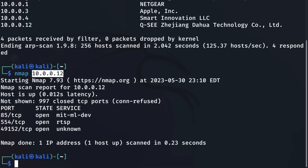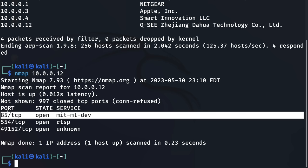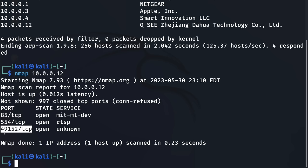Nmap generated this simple report showing us which ports are open and which service is running on that open port. We can see that port 85, port 554, and port 49152 are currently open and running on this security camera system. I recommend researching all the open ports you're not familiar with, either the ones you see on my nmap report or on your end.